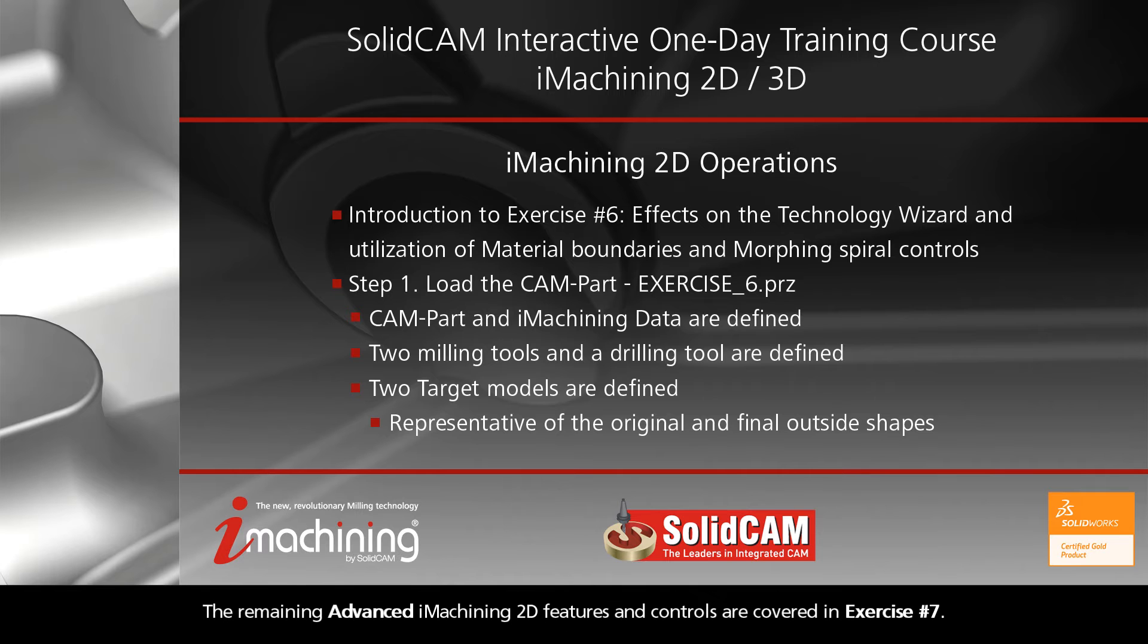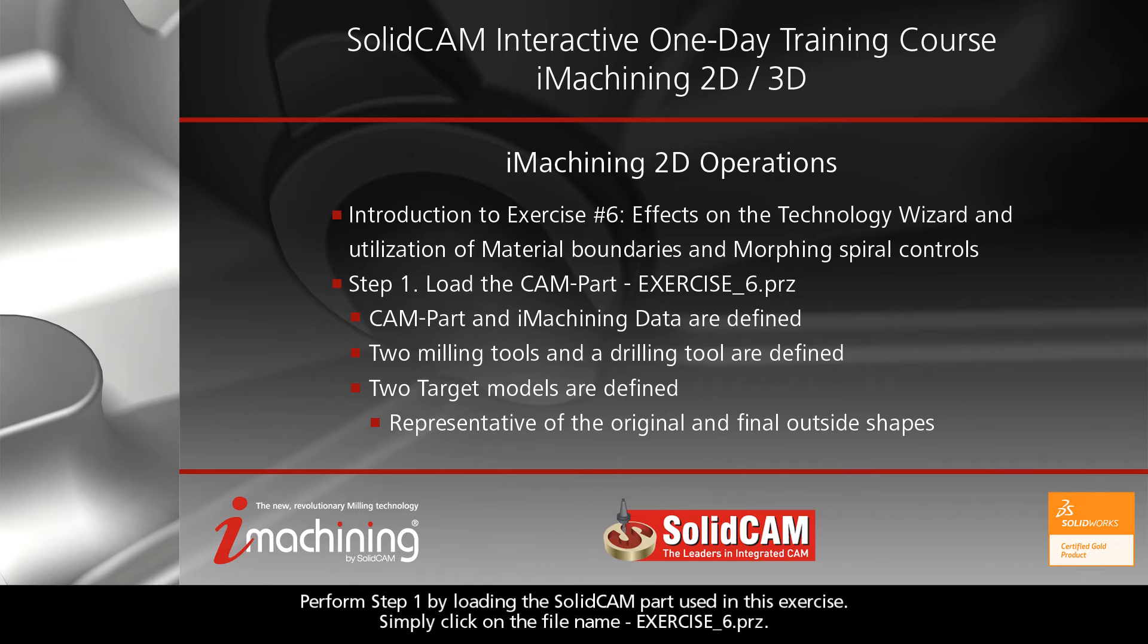The remaining advanced iMachining 2D features and controls are covered in exercise number seven.